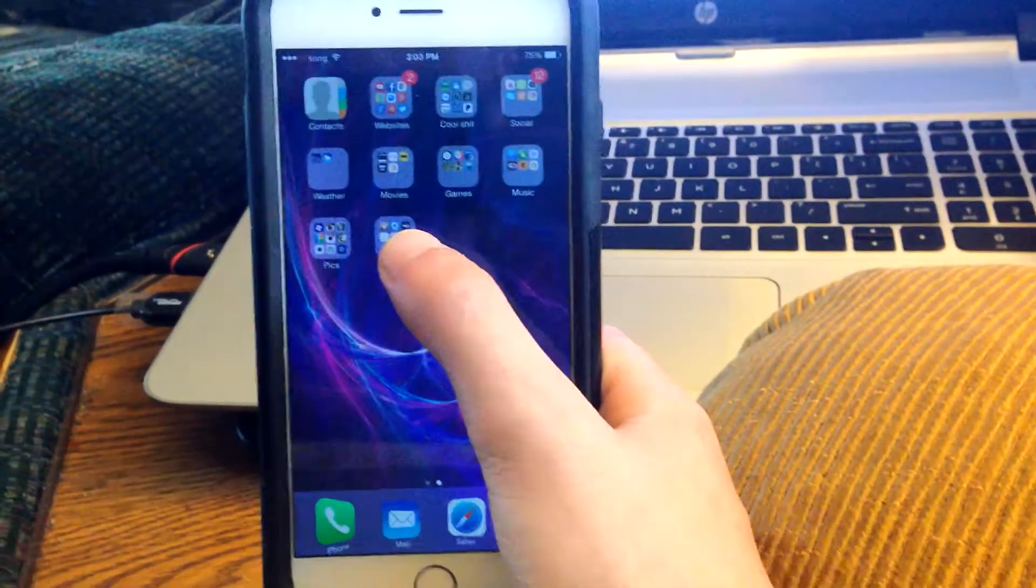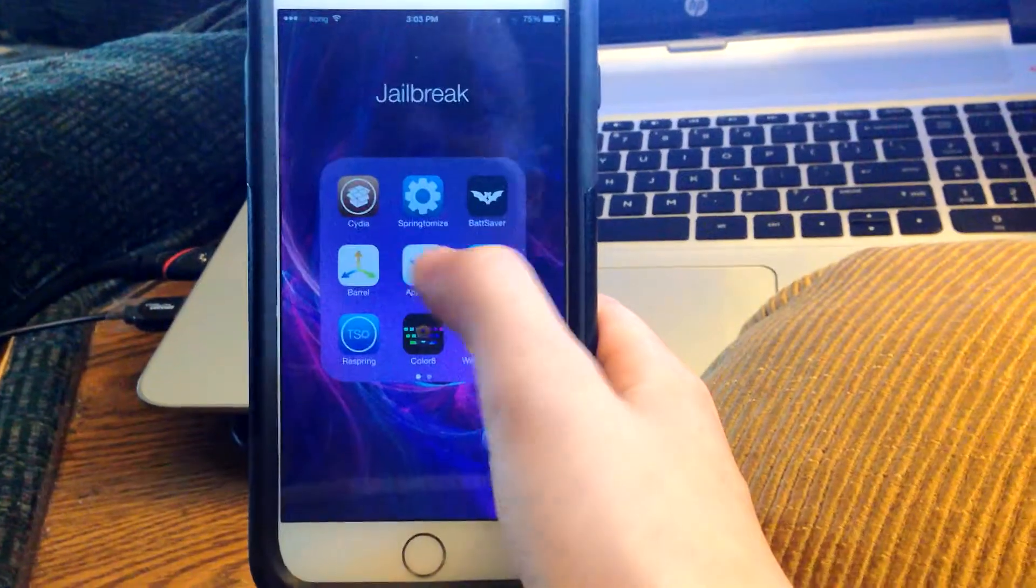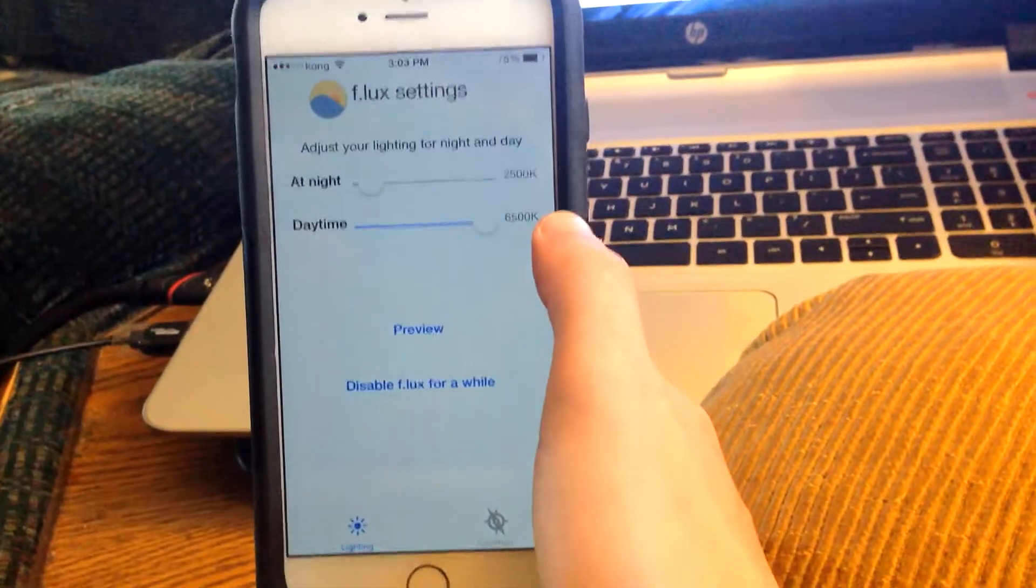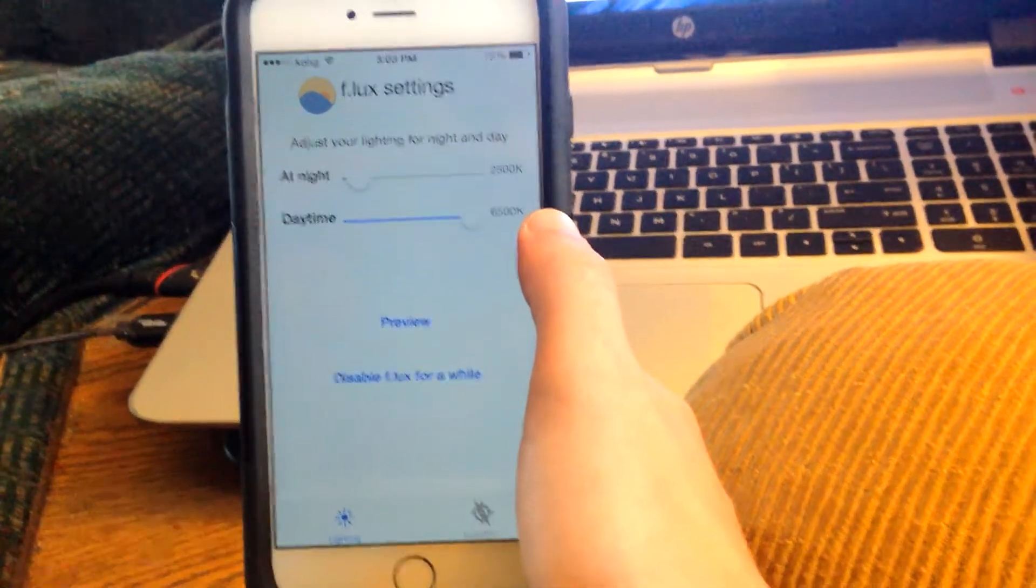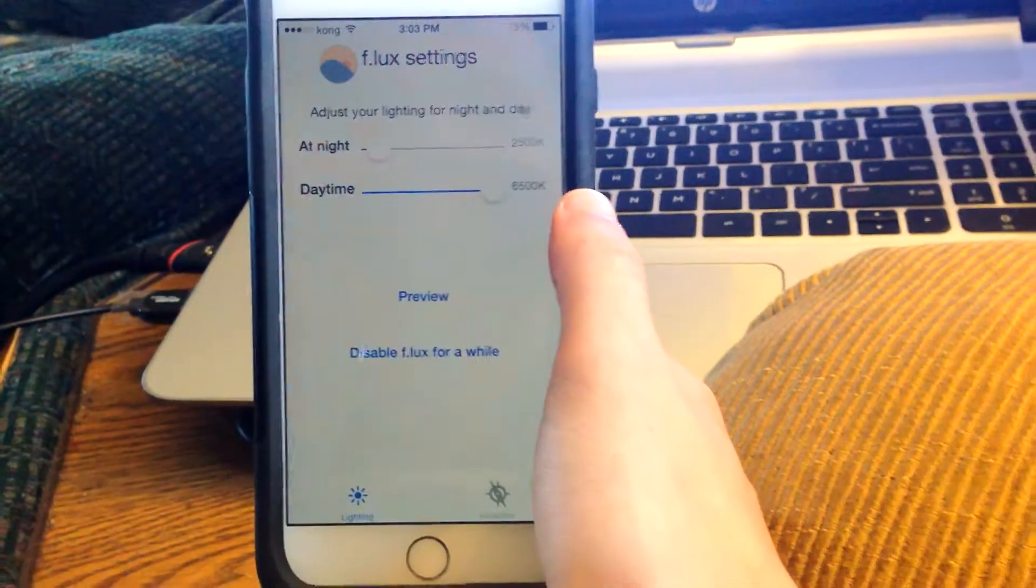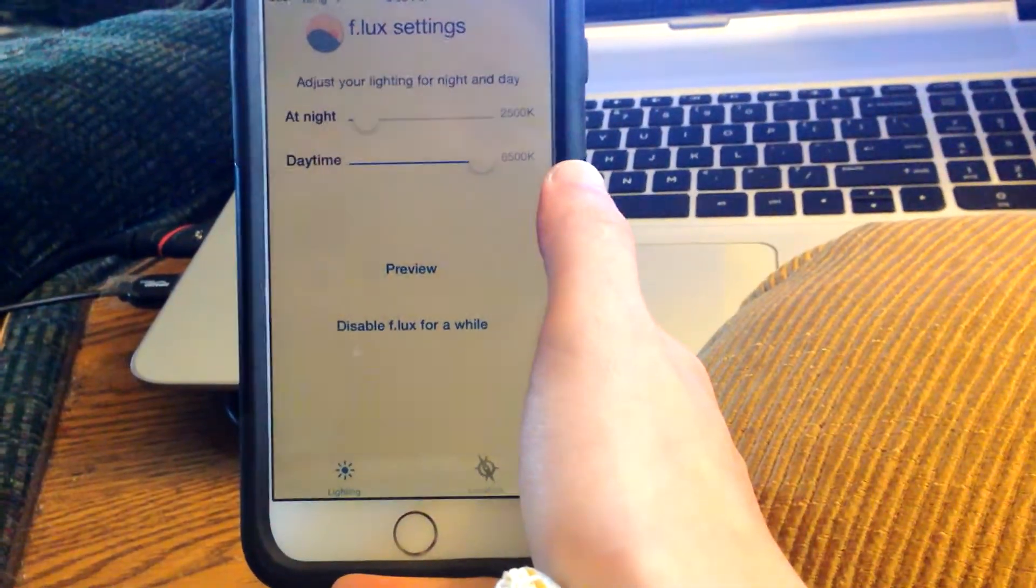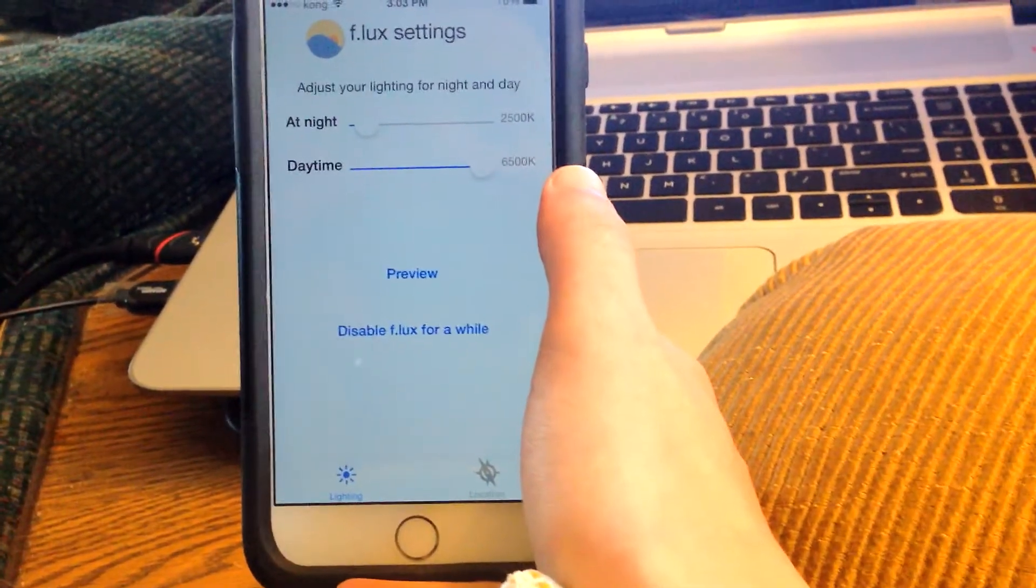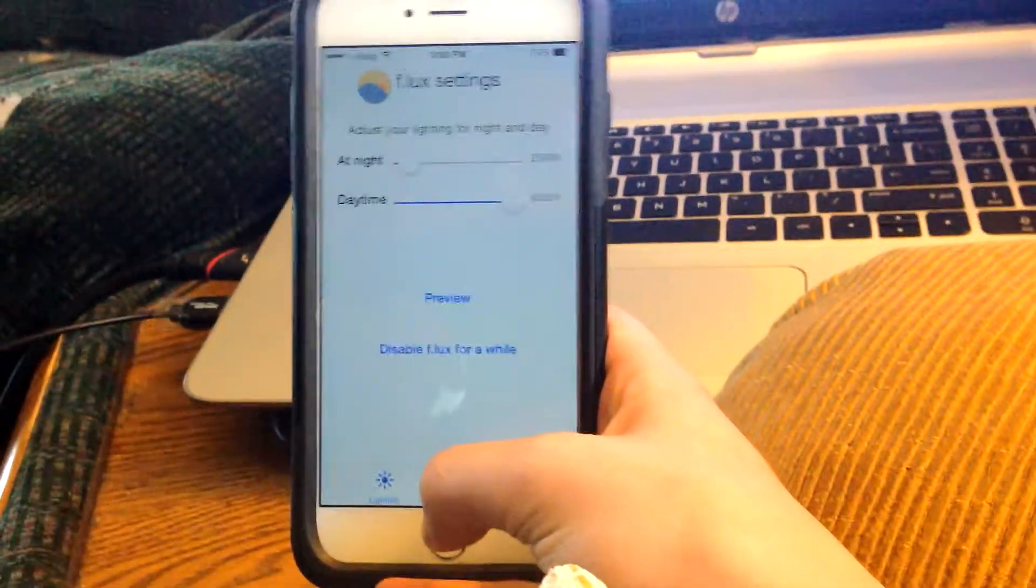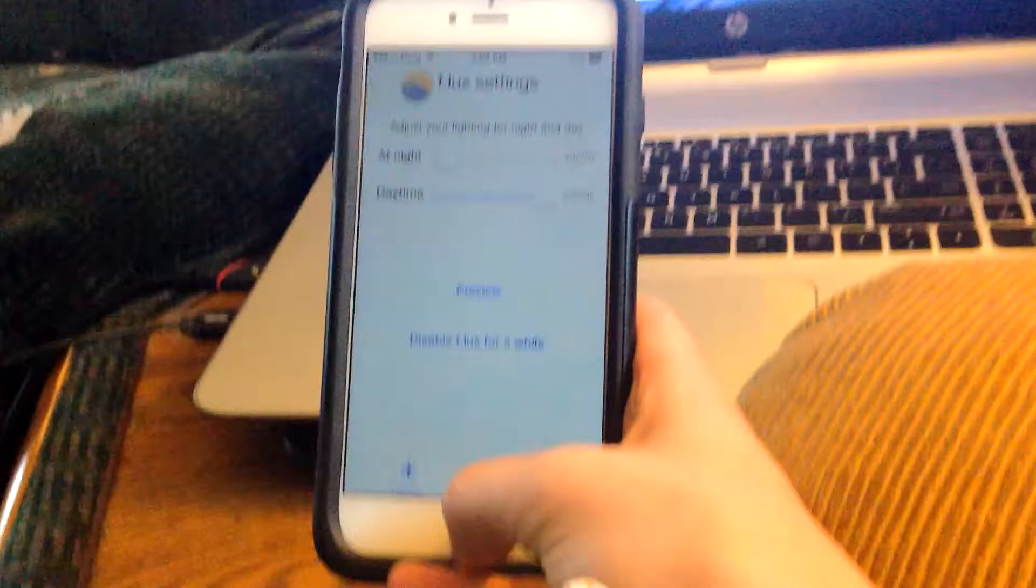Next up is f.lux. What f.lux does is it adjusts the screen for night and day. At night time it won't really show on the camera, but on my screen to my personal eyes it's really dark. Since it's daylight it won't look very good, but at night time it basically makes it better for your eyes and doesn't hurt your eyes as much. If you get a random text really late at night and you look at your phone with one eye open, it won't hurt your eyes as much.